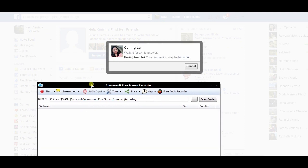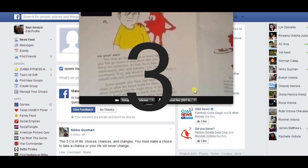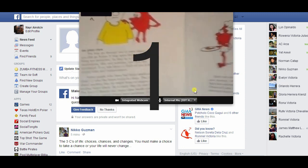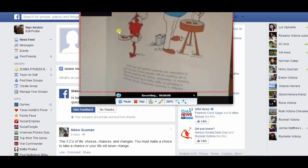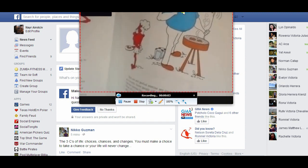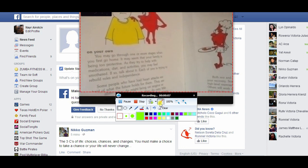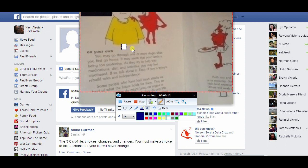When everything is set, simply hit the record button. While recording, you can also take advantage of the editing tools that this program has.